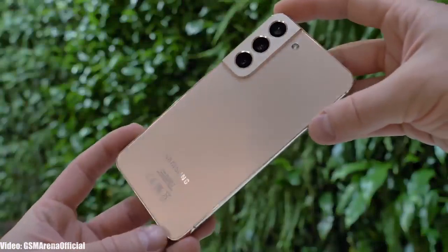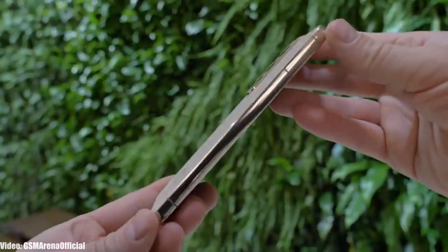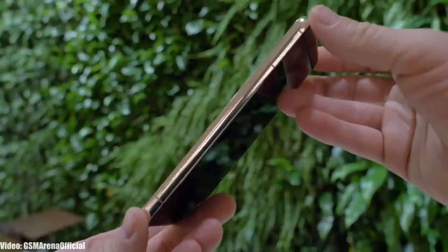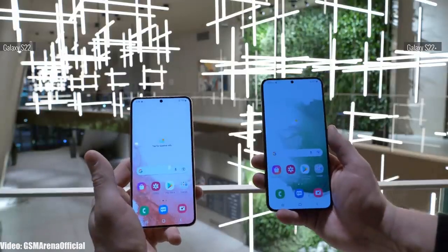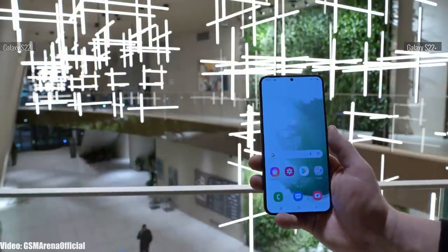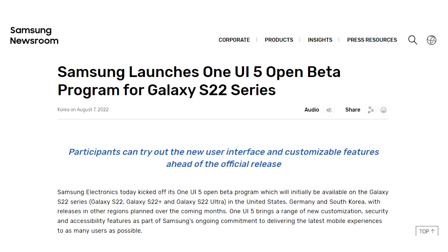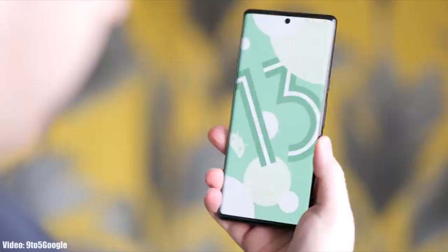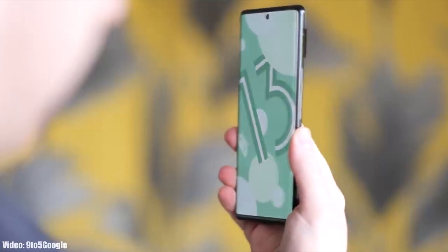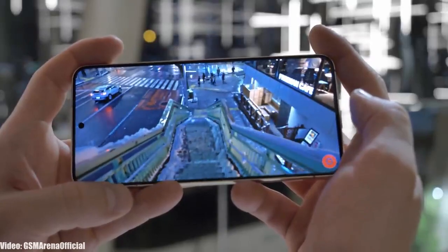Samsung has released the official One UI 5.0 beta update for its flagship S series smartphones, which includes the Galaxy S22, S22 Plus, and Galaxy S22 Ultra. If you want to check One UI 5.0 before the stable release, you can enroll yourself in the One UI 5.0 beta program from Samsung's Members app.